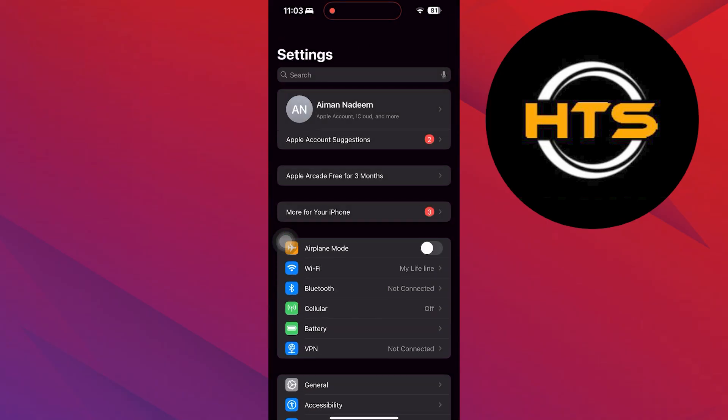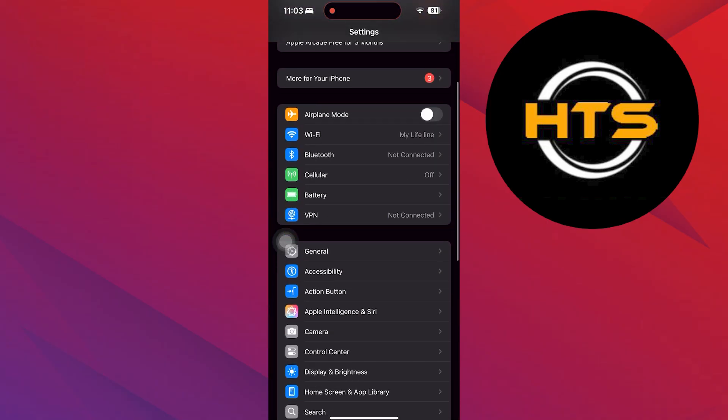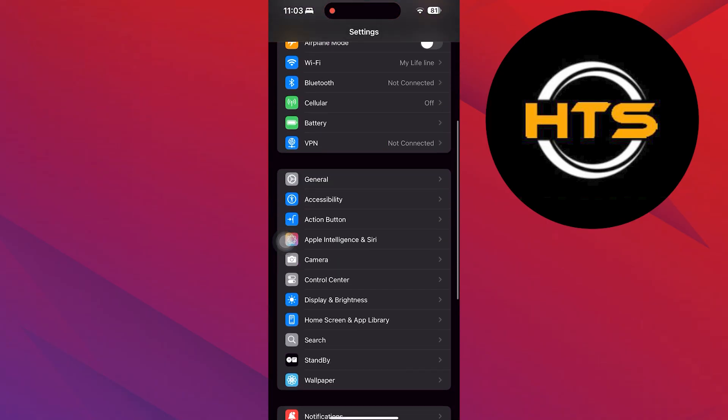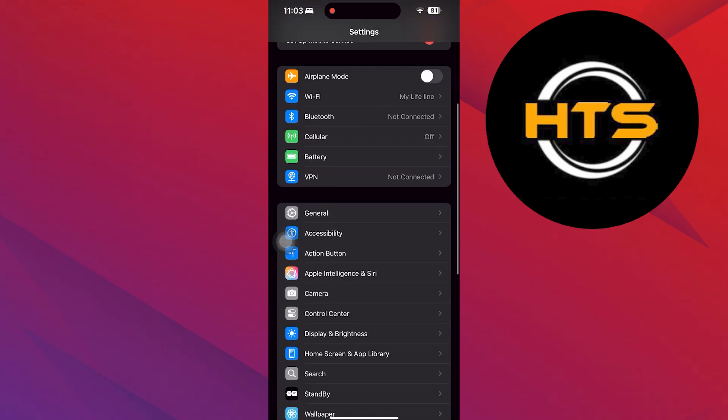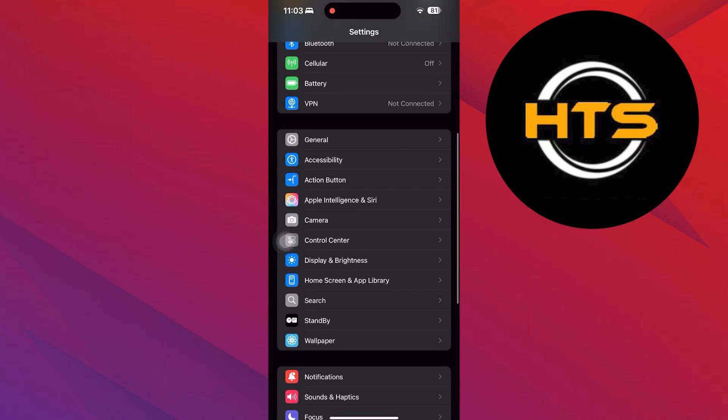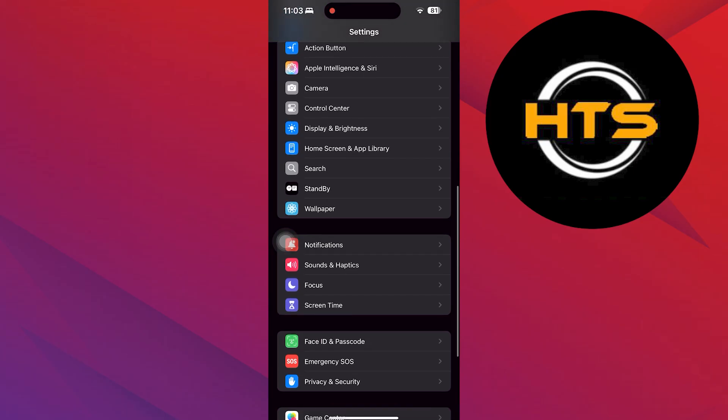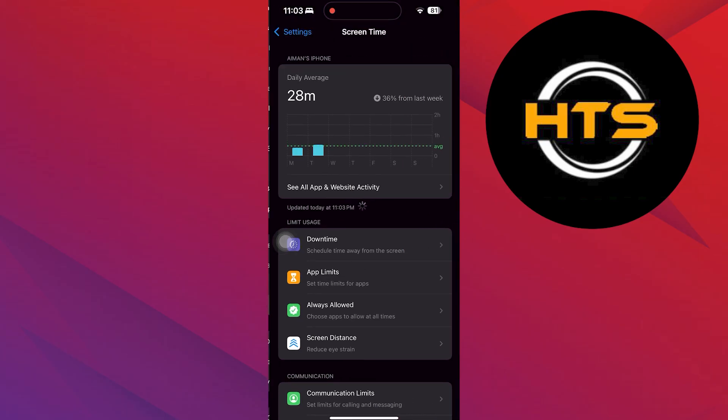To start, open the Settings app on your iPhone. Now scroll down and find the Screen Time option.